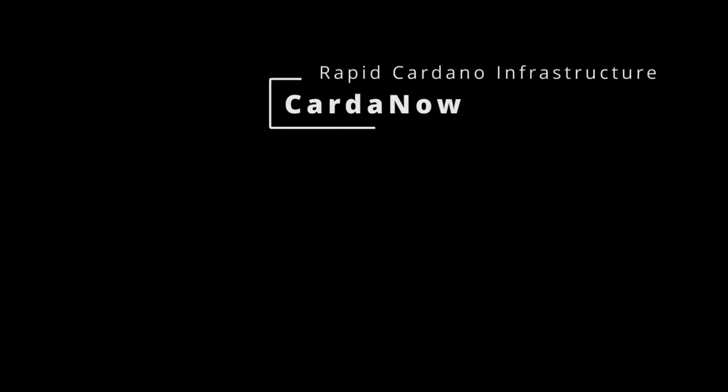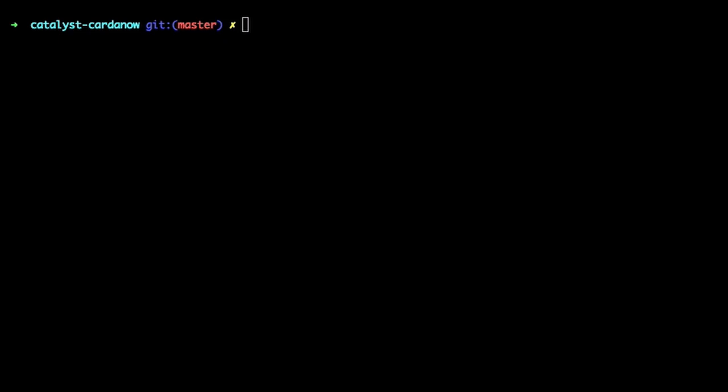Welcome to the second Proof of Achievement video for Cardano. In this video we want to show a Docker image we have built that includes both the Cardano node and a Myrtle client.